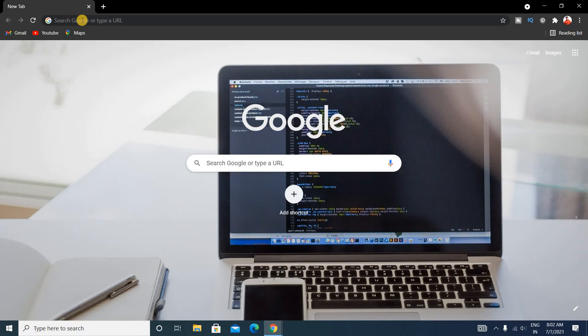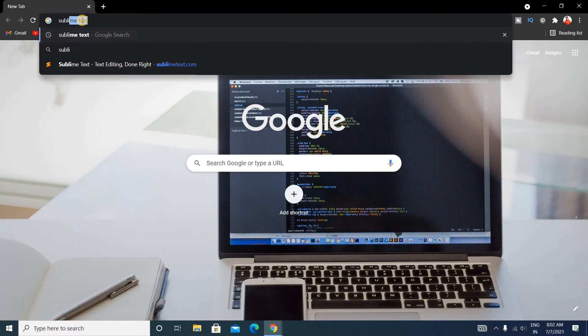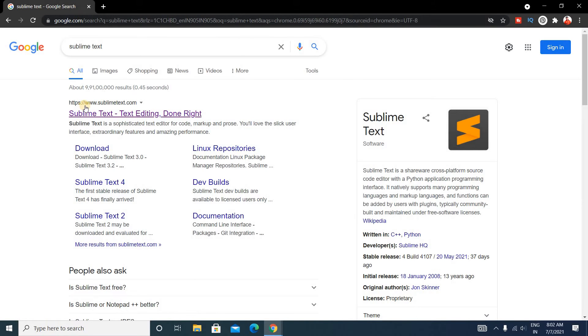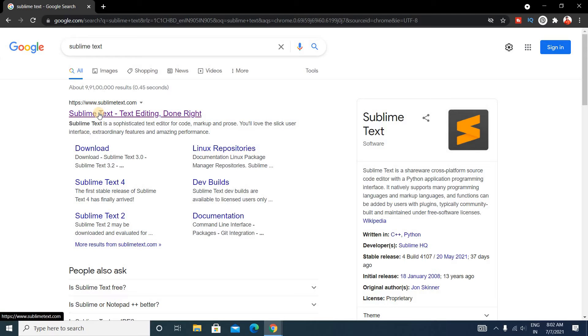Now type here "Sublime Text". The first link is sublimetext.com, so just click on it.